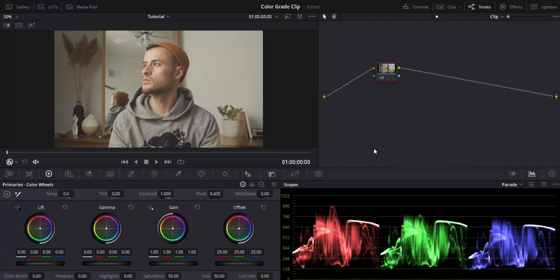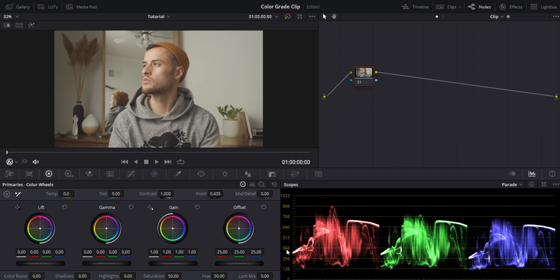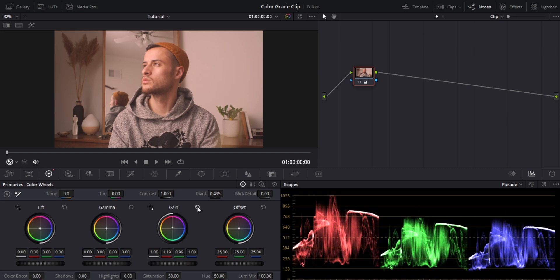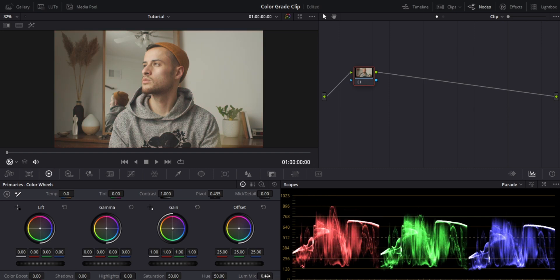The first thing you're going to do is either get your own clip or download the clip linked in the description below, then jump into the computer and get started. We have our clip imported and we're going to create our node tree. One thing I have that you might have different is my luminance mix is set to zero. I set mine to zero because I like to control each individual channel by itself.